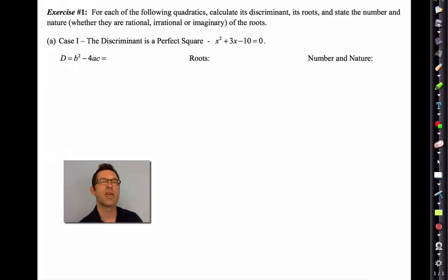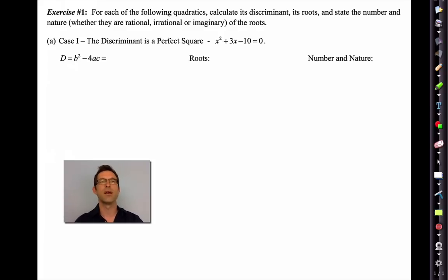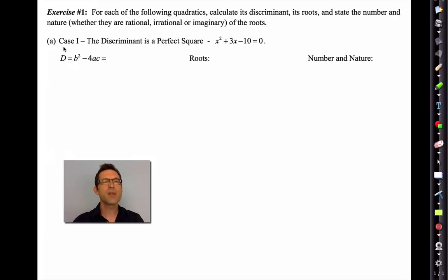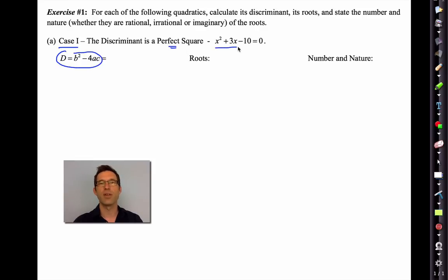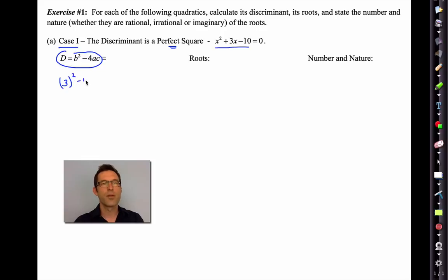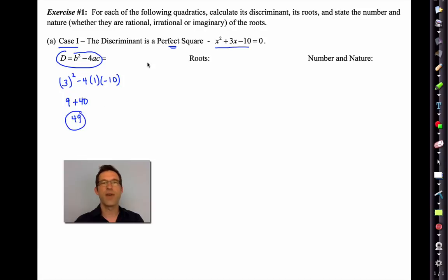I'm going to present these cases in no particularly important order, so try your best not to memorize this but really understand it in the context of the quadratic formula. Case number one is that the discriminant, which I'm going to call D, is a perfect square. Here's a good example: x squared plus 3x minus 10 equals 0. Let's figure out what the discriminant is — that's going to be 3 squared minus 4 times 1 times negative 10, which is 9 plus 40, and that's 49. And as we mentioned, that is a perfect square.